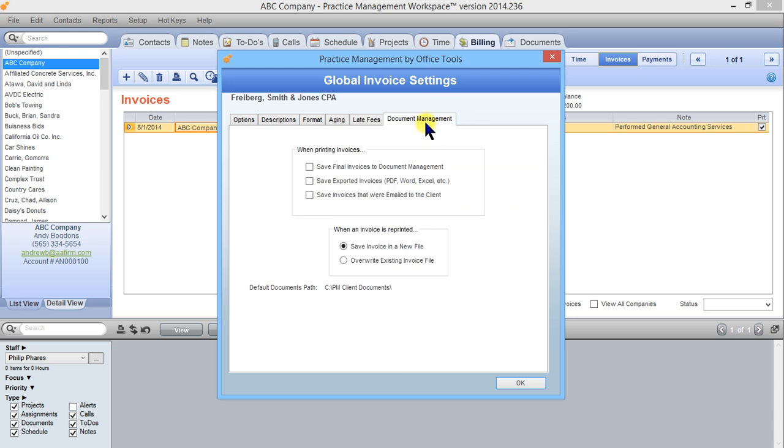And the last tab, document management, this is going to house your settings for how you want invoices to be saved into document management if you wanted them to be saved, and whether or not they should be overwritten when you make changes to the invoice or if you would like to keep copies of each version as you progress.